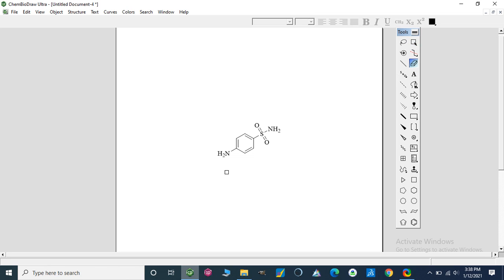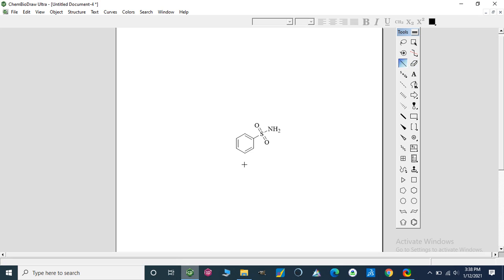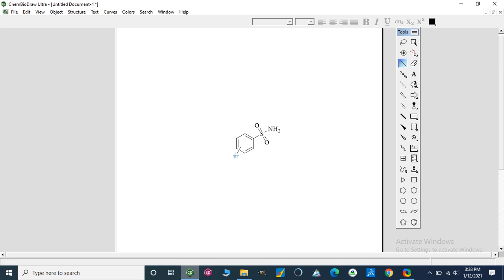Let's suppose we have an NH2 group at any position on this ring. Then we can make it like this. This represents that this group can be at any position on this ring.